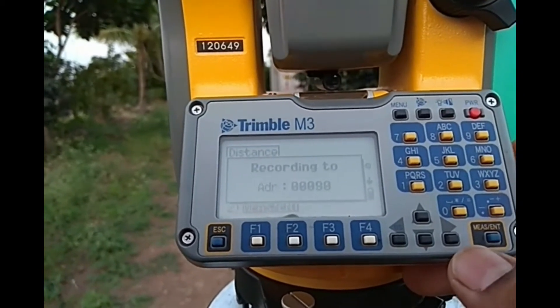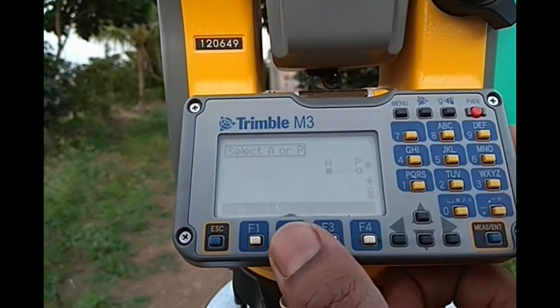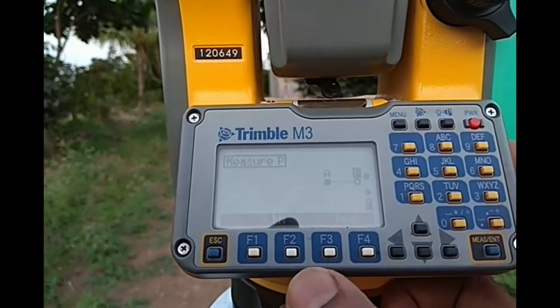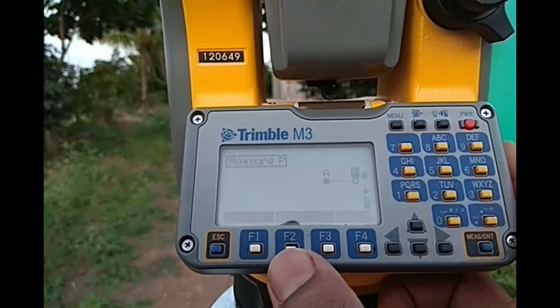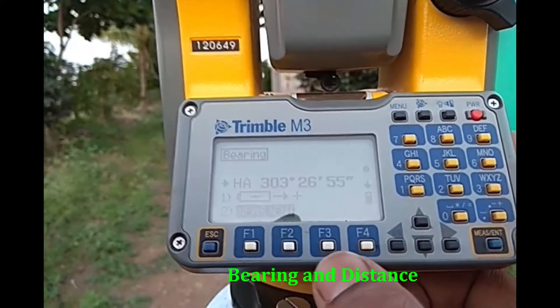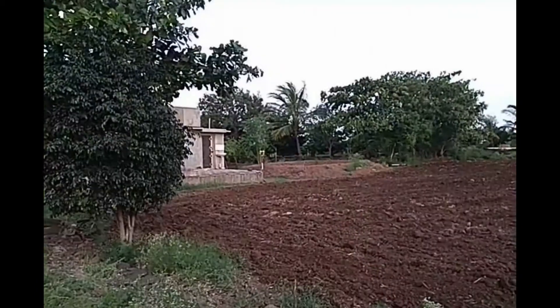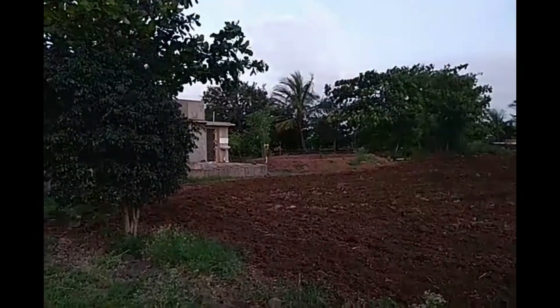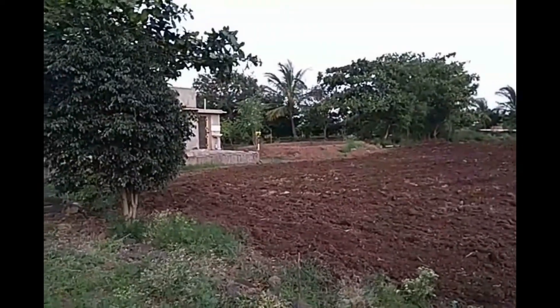It is recorded. Now we will sight towards point P — press the F2 key. I am not changing the target height, so keeping the same target height. Beat the distance again, sight towards the next point, then press measure and enter. I have shifted my target to the other corner of this platform or stage and we will do the focusing.